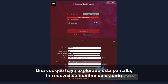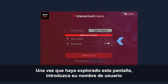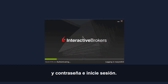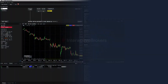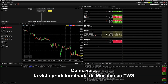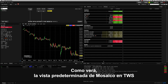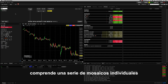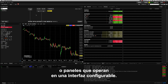Click the Help icons and learn more about these features. Once you've explored this screen, enter your username and password and log in. Now that you're in, let's take a look around. The default Mosaic view inside TWS comprises a series of individual tiles or panels that operate within a highly configurable interface.